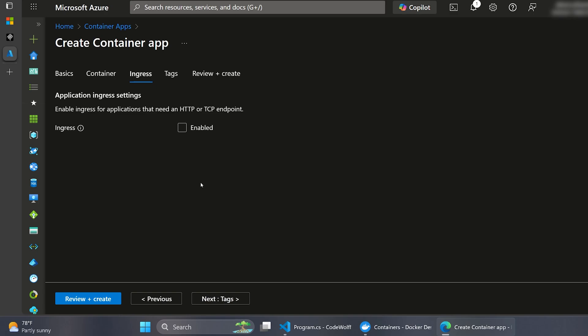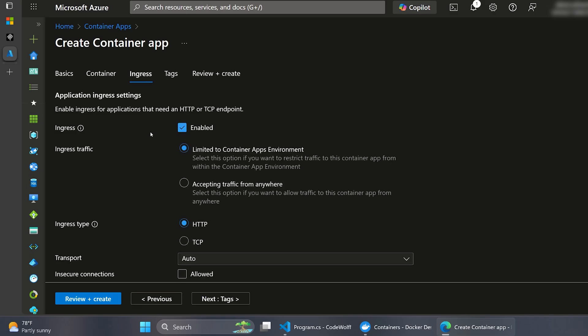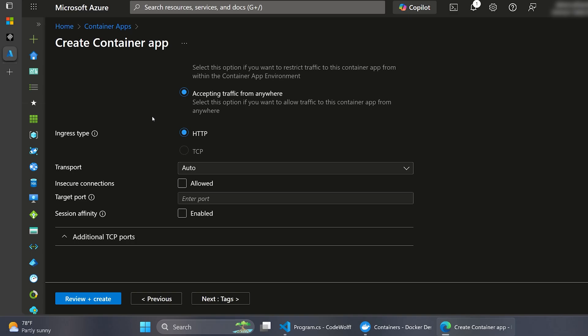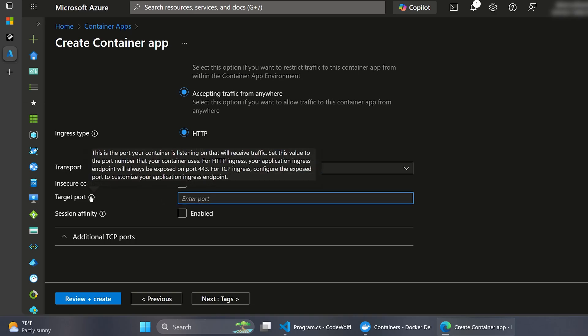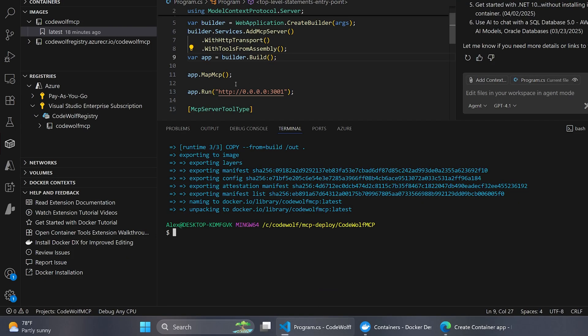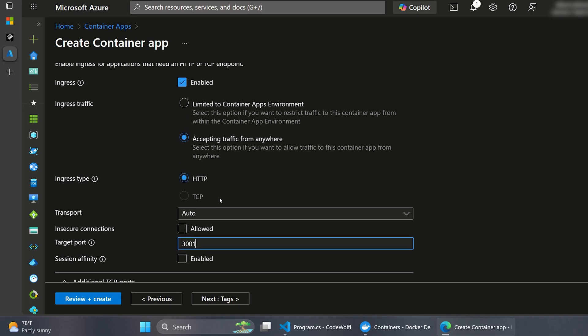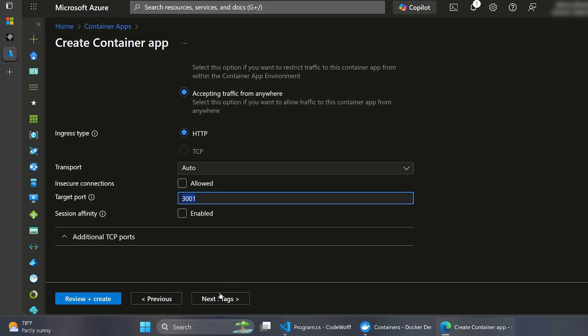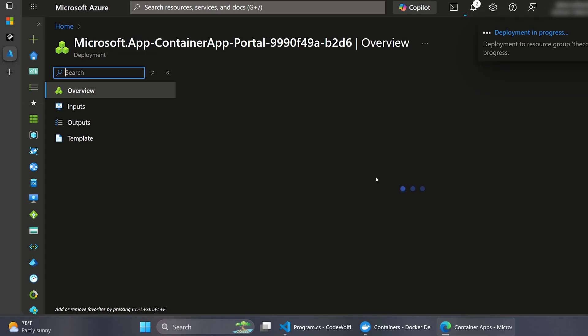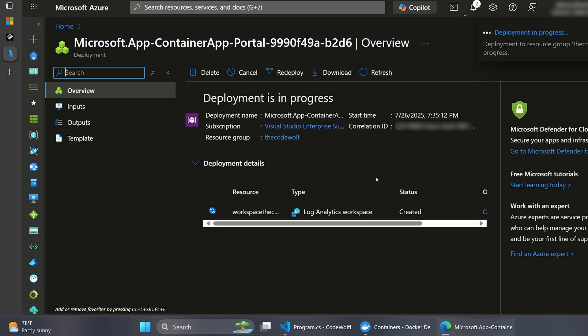And this page is actually really important. So this is what's going to allow our MCP server to be publicly available. So I'm going to click Enabled. And we're going to say Accepting Traffic from Anywhere. And the ingress type will be HTTP. Obviously, you're going to want to consider all these settings for your own security and network requirements. But this is what we're going with for now. And the last thing that we really care about here is this target port. So if we mouse over this information icon, it says this is the port your container is listening on that will receive traffic. Set this value to the port number that your container uses. So for us, this was 3001. If you don't set this, it won't work right. Again, in our configuration here, it was 3001. So this is a common thing that trips people up. Just make sure you enable ingress, traffic from anywhere, 3001 for the purposes of this demo. So I'm going to say Review and Create. And then let's go ahead and create that. And this can take a few minutes. So I'll pause and let this finish and come back when it completes.